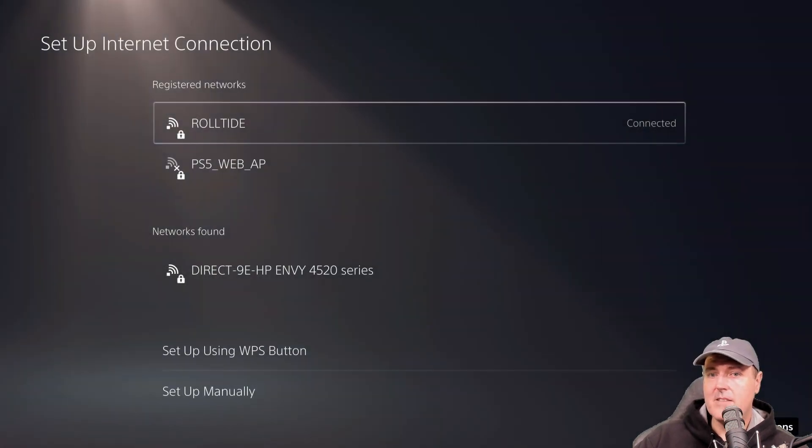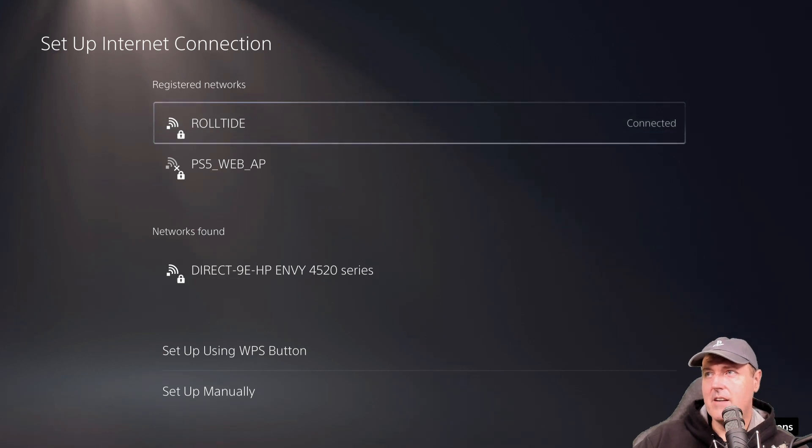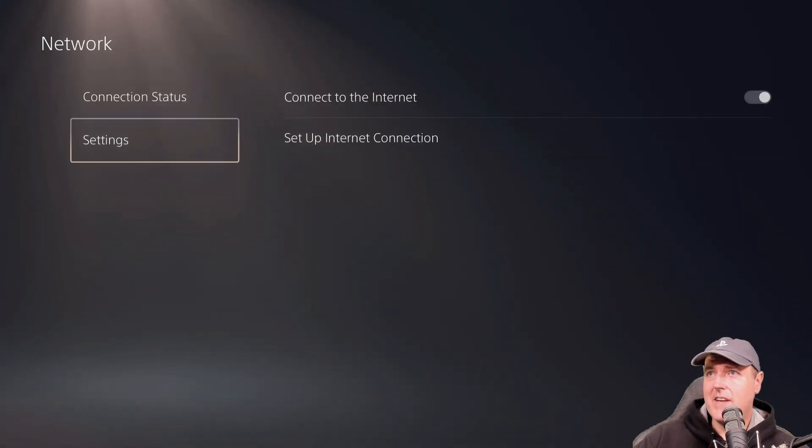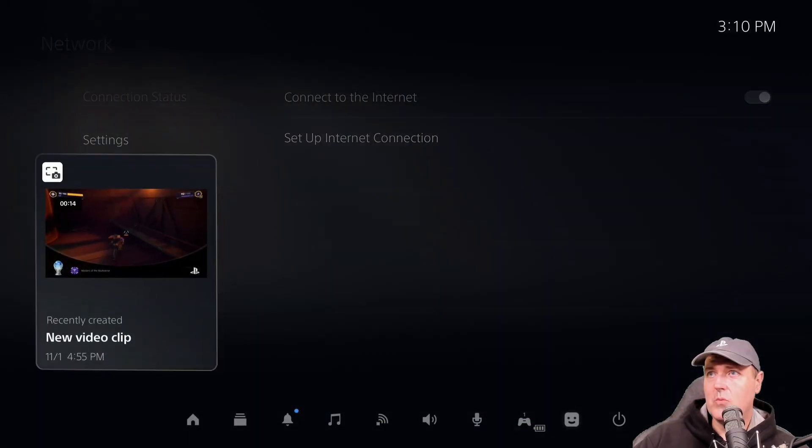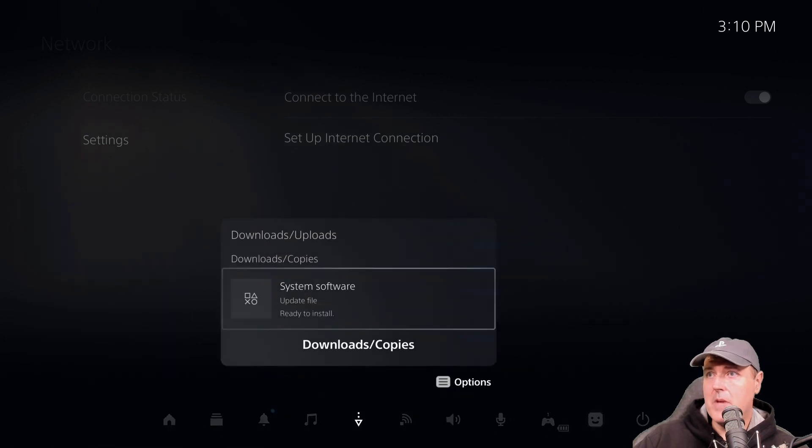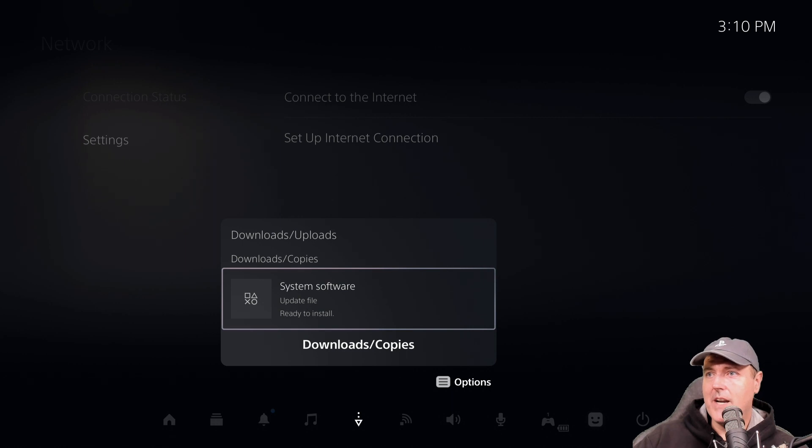Okay, so now that that is in there, I believe we have everything that we need at the moment to maybe try and update it. Now it does say right here,